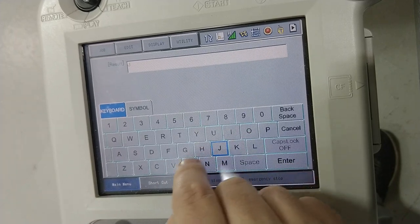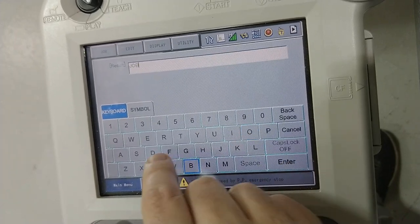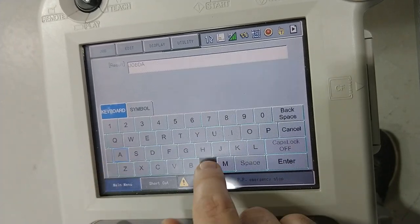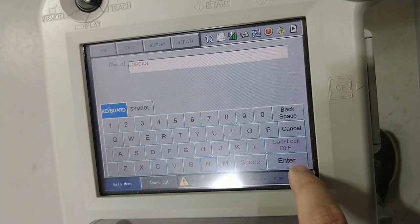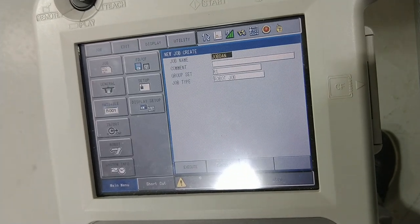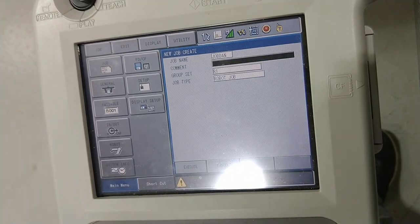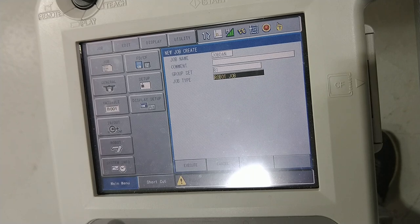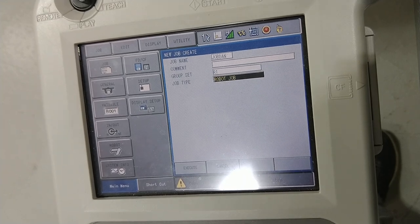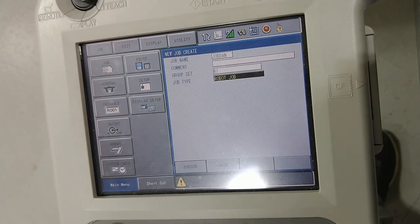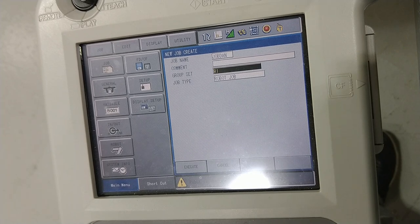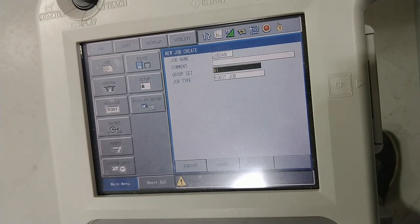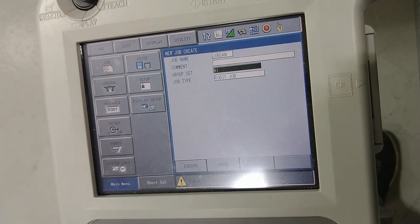So job dan, enter, and if you want to give a comment what it is, you can say what it is, what group set it is, and the job type. It's a robot job, so there's different things that you can do. Concurrent job is probably a non-motion job or non-motion group.